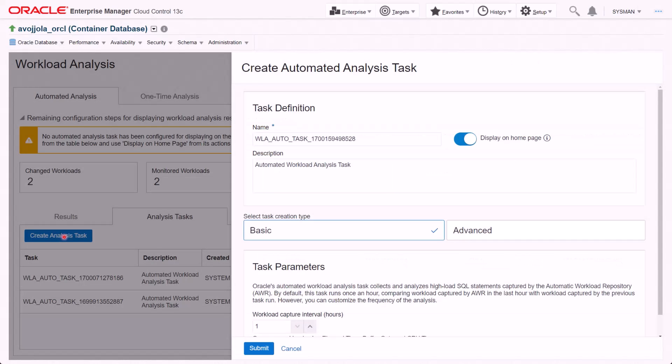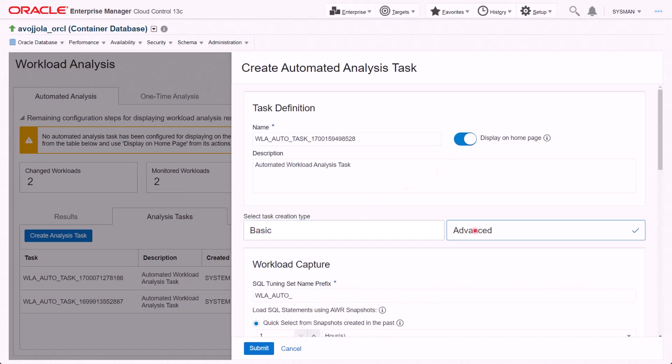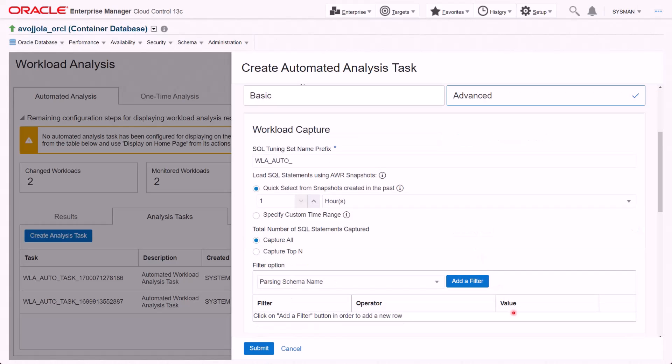Let's create the Analysis task. If Display on Homepage is enabled, then the task will show up on the DB homepage. Basic takes default recommended settings, and Advanced creation type provides more options to customize.